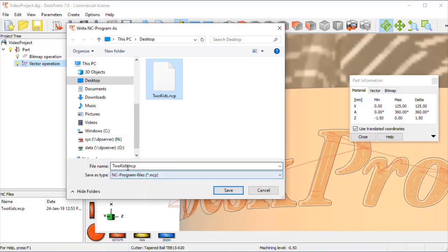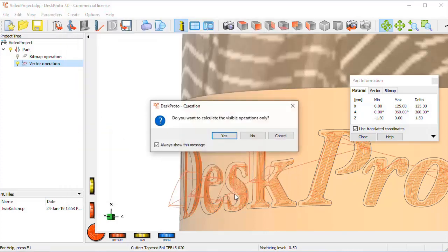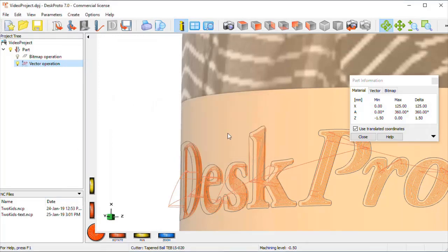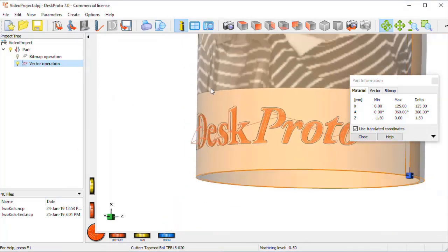And when I save that as an NC file, two kids, and then text, that's one too many, text, here we are. When I send that to the milling machine, we'll see what happens.